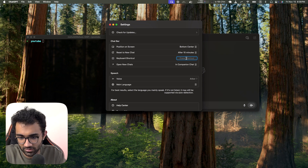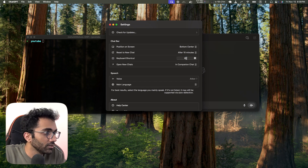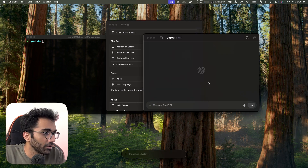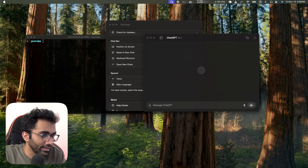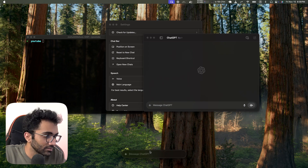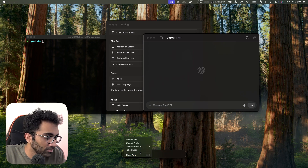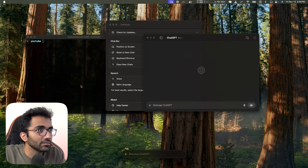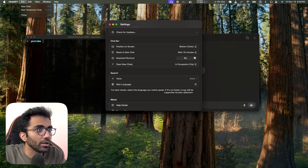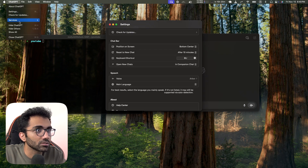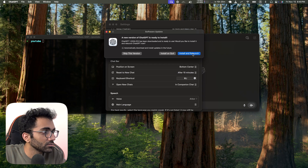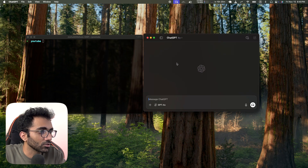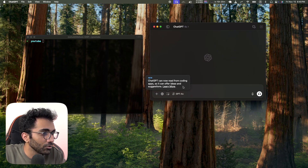Command+J — if I press that I get the ChatGPT tab but I can't see anything, so maybe I need to update the app first. Check for updates, install and relaunch. I had not updated it yet.